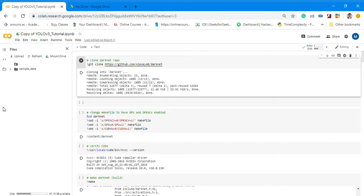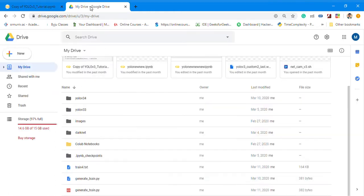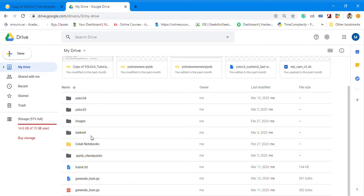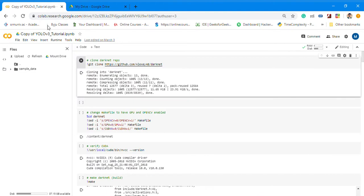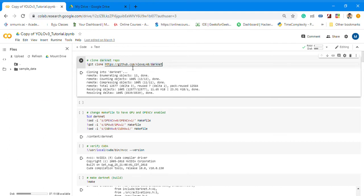First you need to make a directory so that you can install on your Drive. I'll show you this. Here is a Darknet folder which I created and installed. Every time I run the code, I just need to mount the drive so I can use it directly from there.